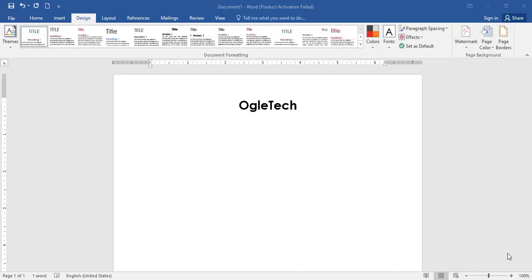Assalamu alaikum viewers and welcome to your Learning Channel. In my next lecture, I will tell you about the Design Tab.